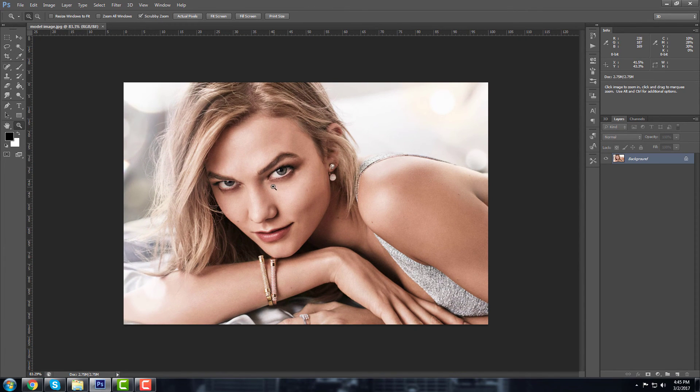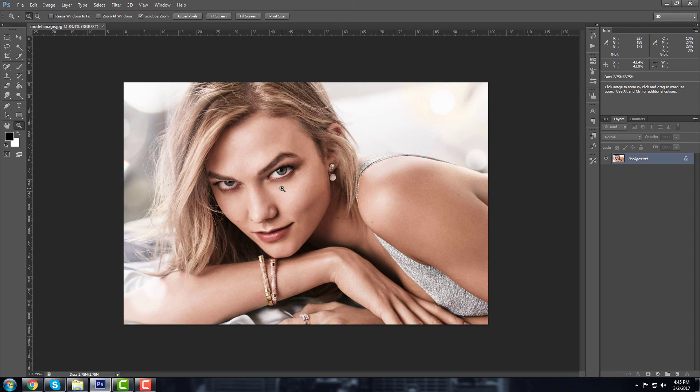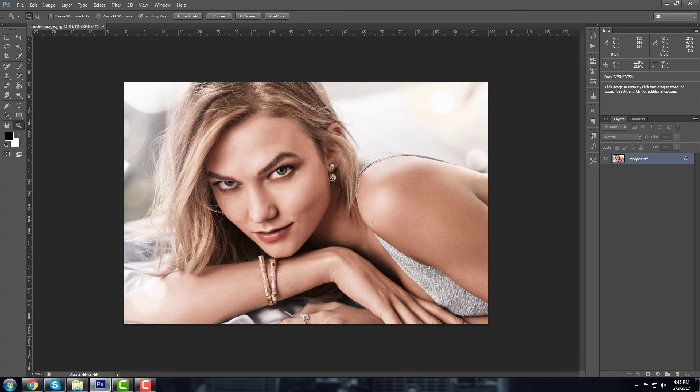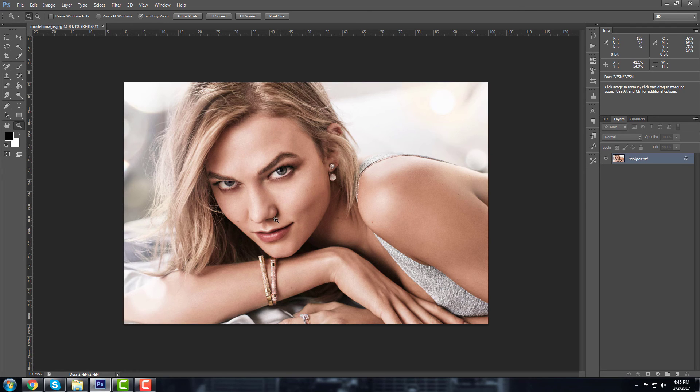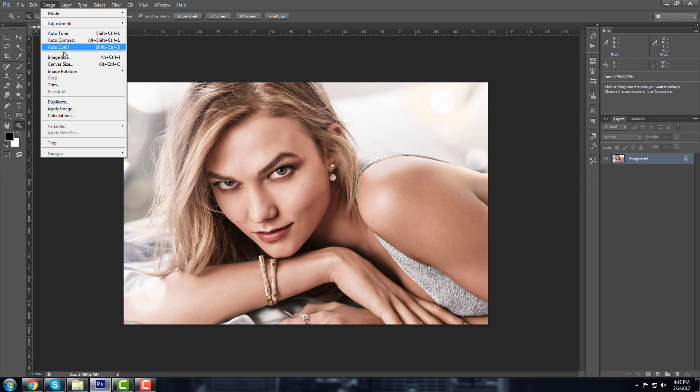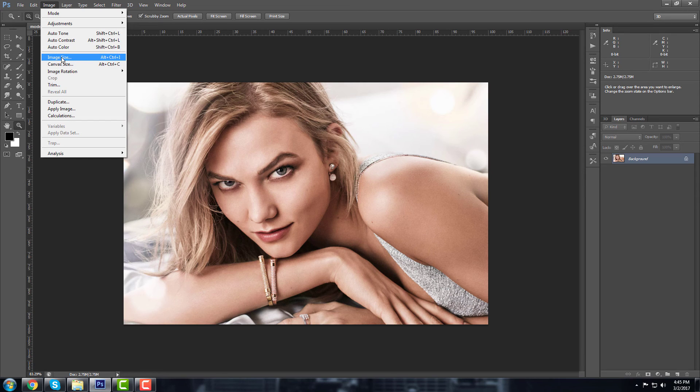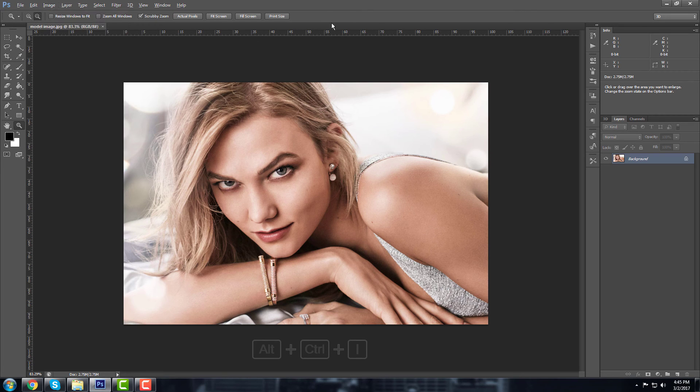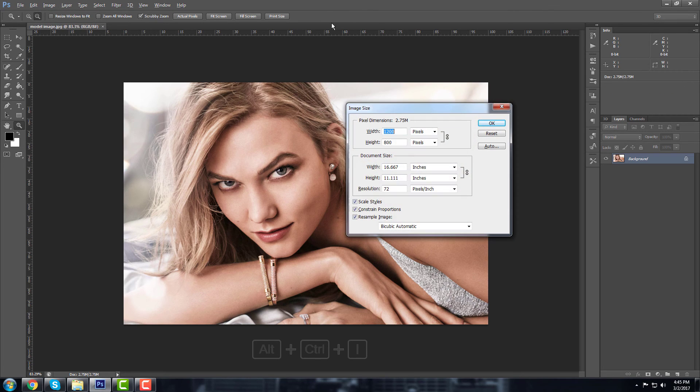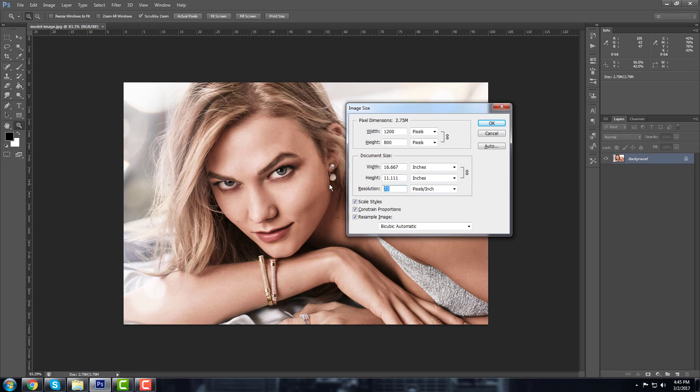To get started, you're gonna need a model like this one, or maybe yourself or a selfie. The image must be 300 DPI. If it's not, you have to make it 300 DPI. Mine is 72 DPI. To check how much DPI the image has, you have to go to Image and go to Image Size or press Alt Ctrl I.